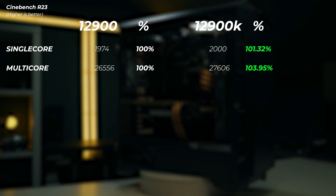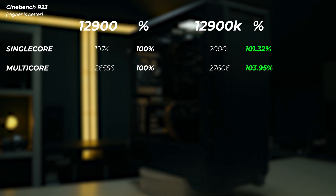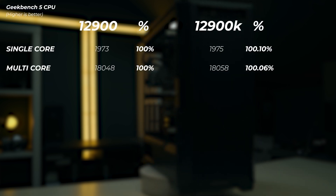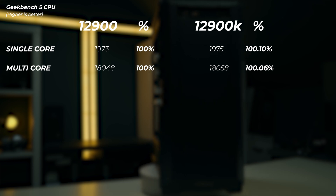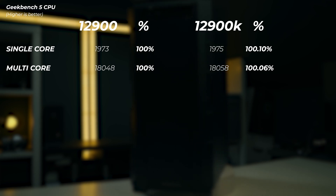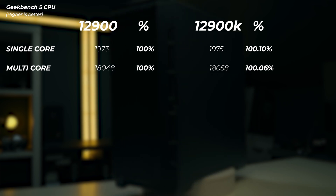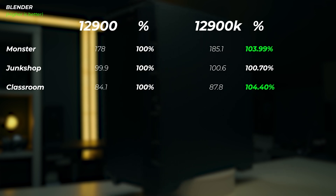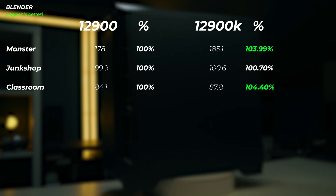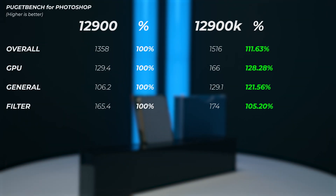In Cinebench R23, the single-core score is 1.3% faster on the K version and 3.95% faster on the multi-core on the K version. In Geekbench 5, the single-core score is 0.1% and multi-core score 0.06% faster on the K chip — so they're basically the same on Geekbench 5, though Geekbench 5 doesn't count threads, just cores. Moving on to Blender, the K version is 3.99% faster in the Monster scene, 0.7% faster in the Junk Shop scene, and 4.4% faster in the Classroom scene.